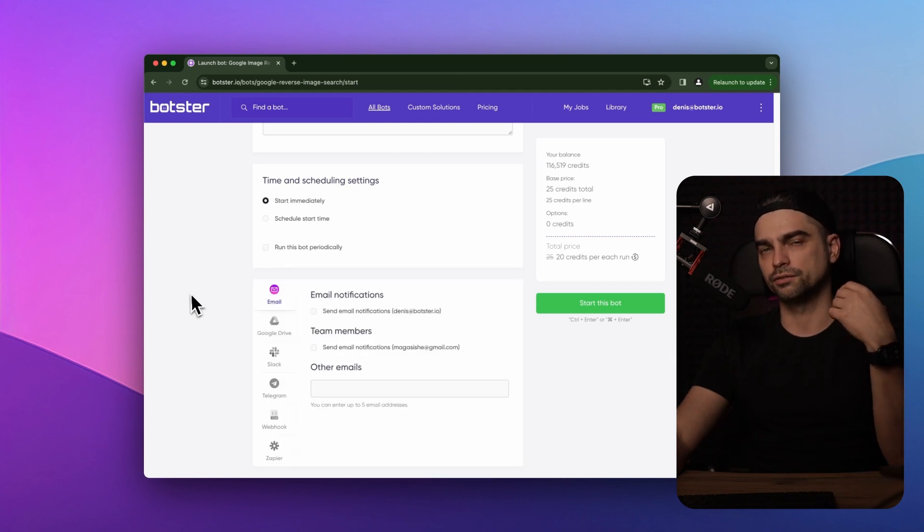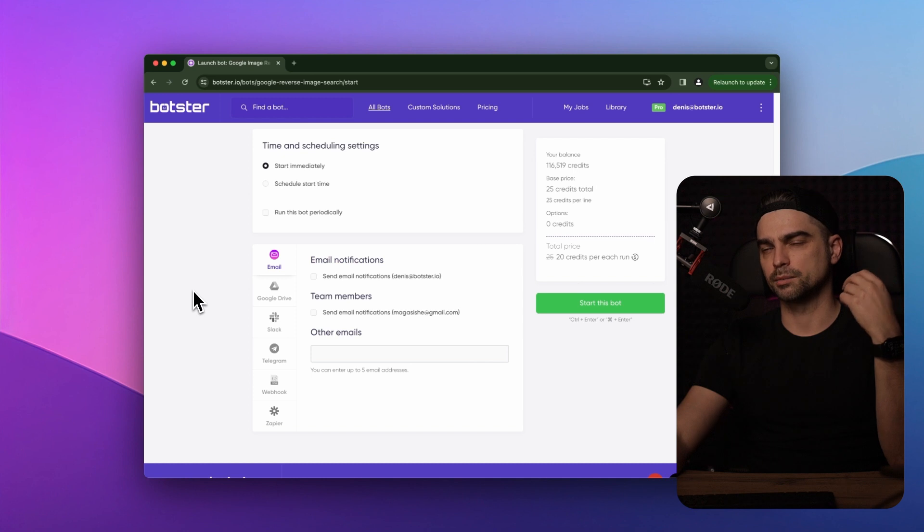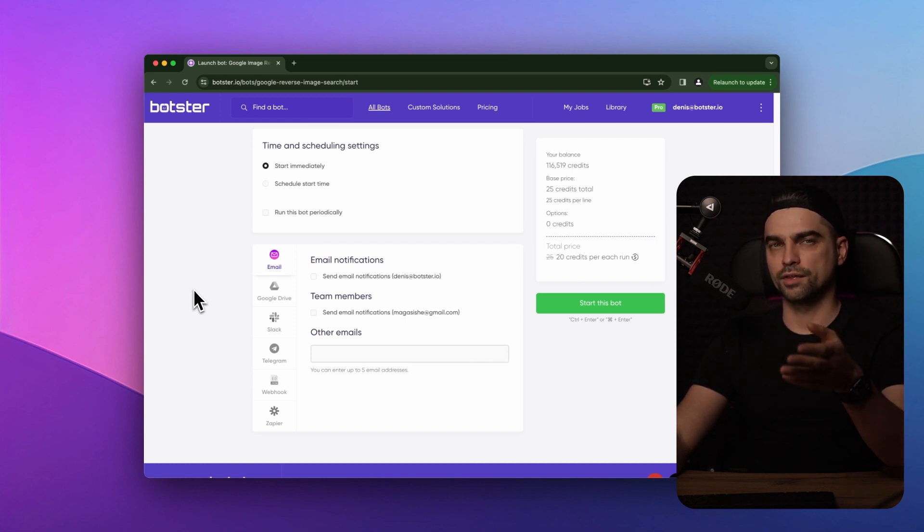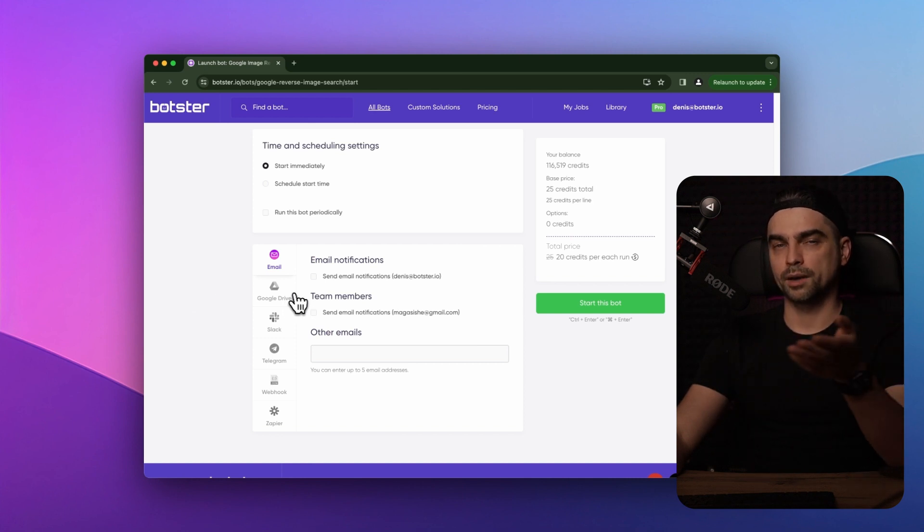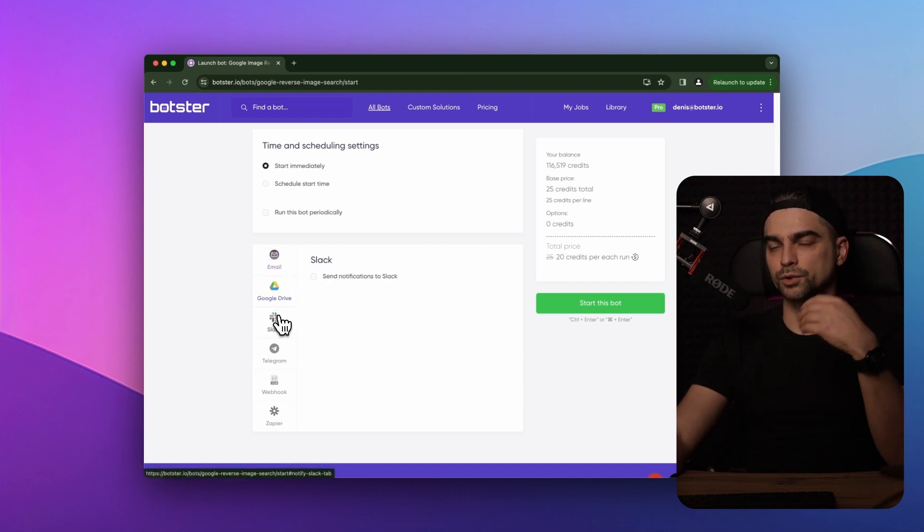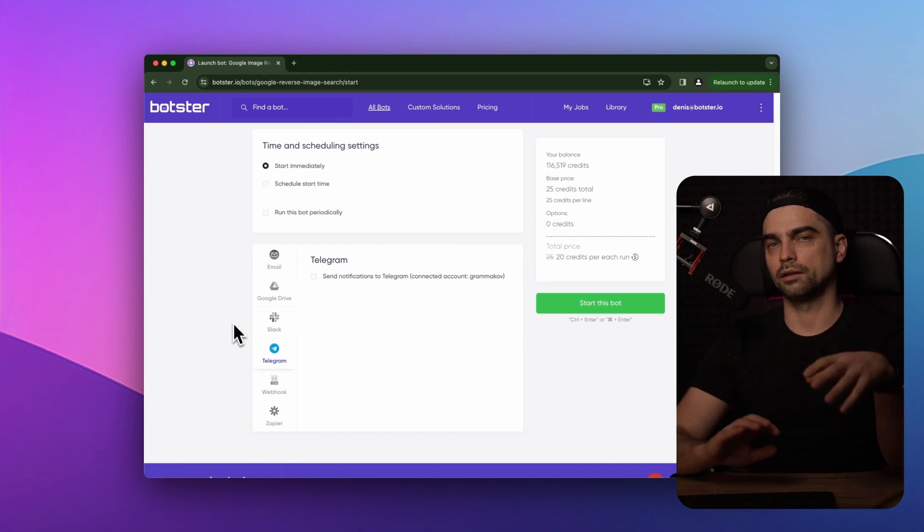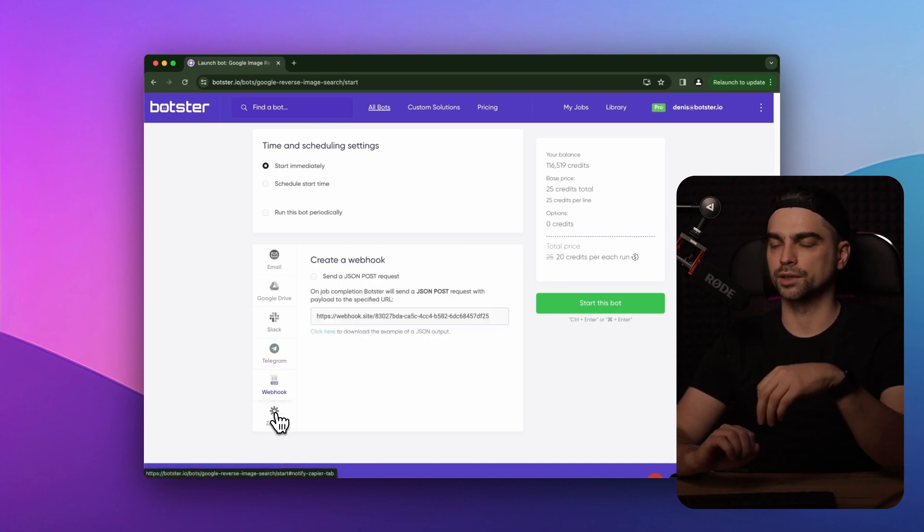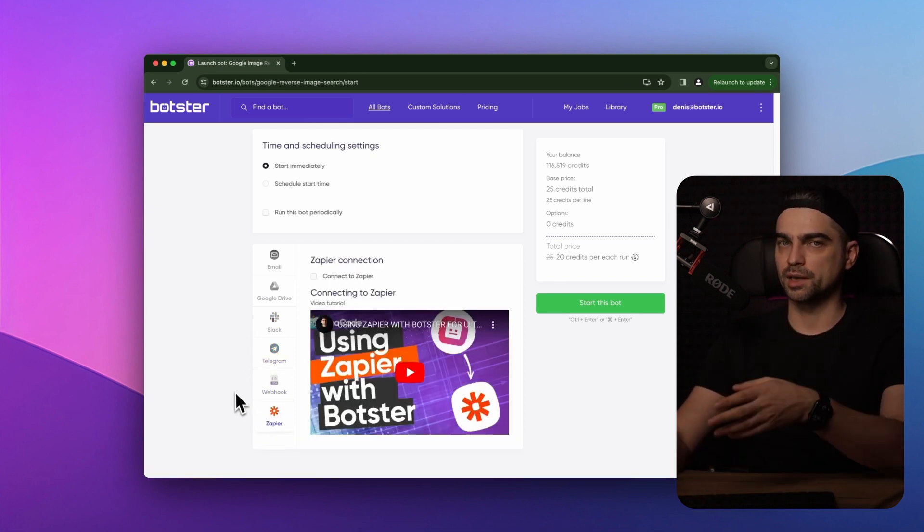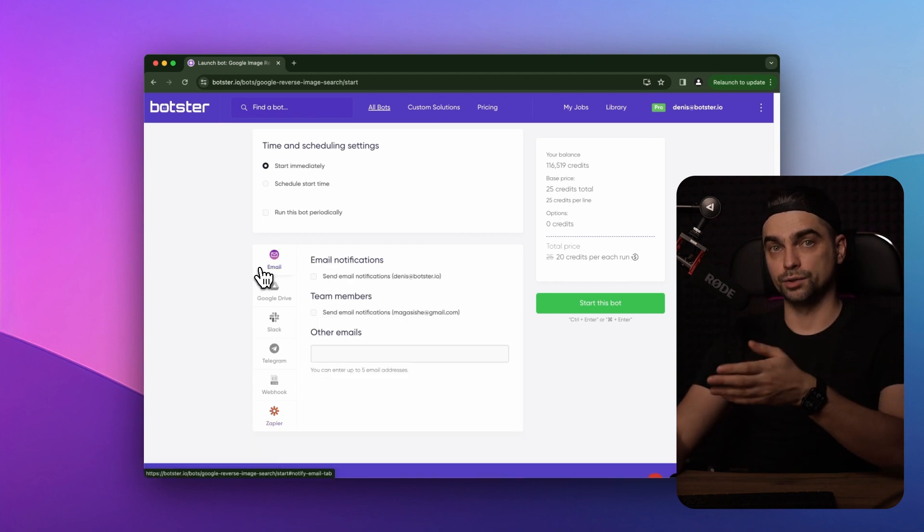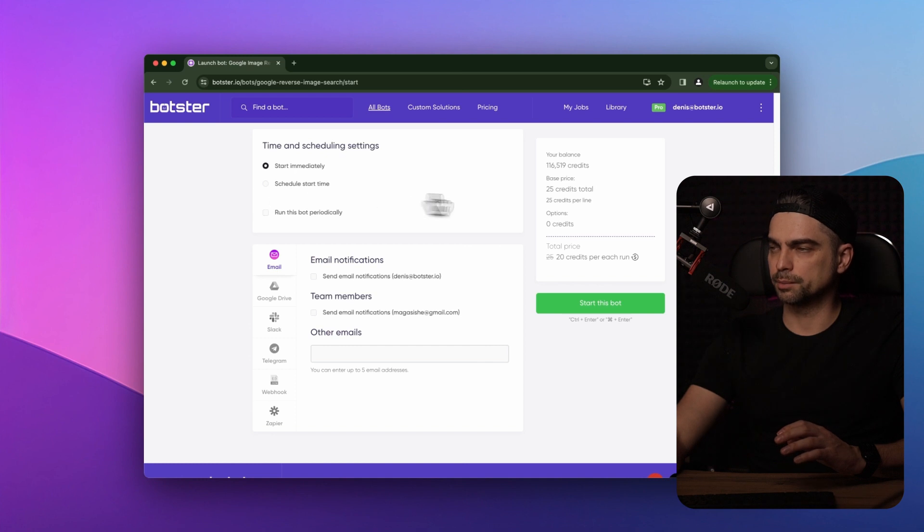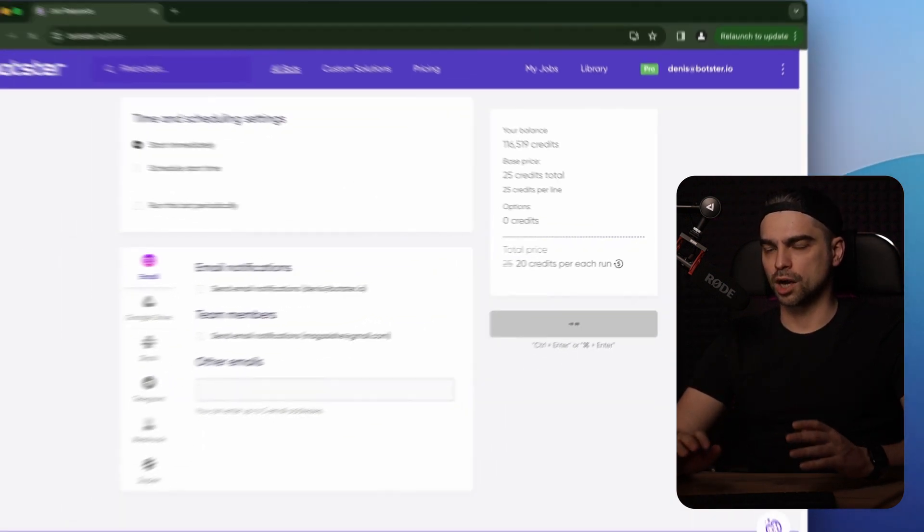And finally, you can configure your notifications. For example, you can ask the bot to send you the results of the job via email, upload them to Google Drive, send them to your Slack or Telegram, or you can create a complex automation sequence using a webhook or Zapier if you know how to use that. I'm not going to do any of that. I'm just going to click on the green start this bot button and watch the bot create the job.